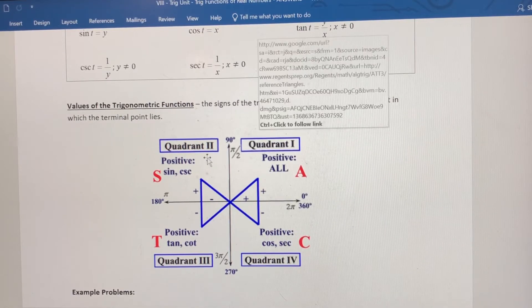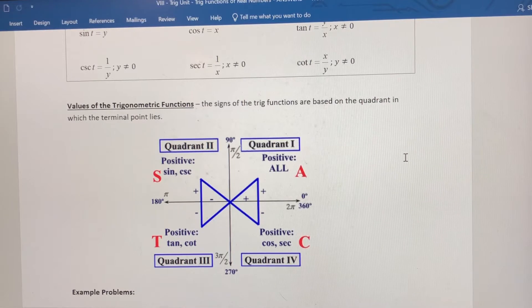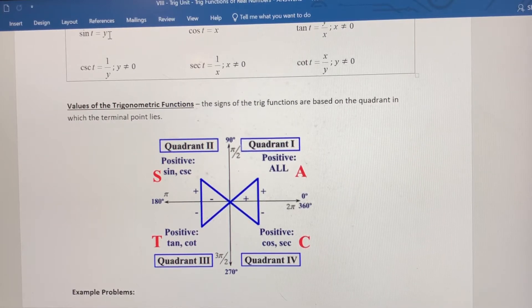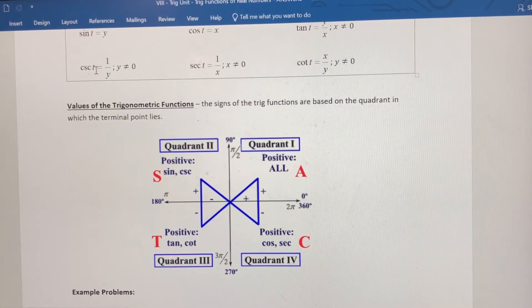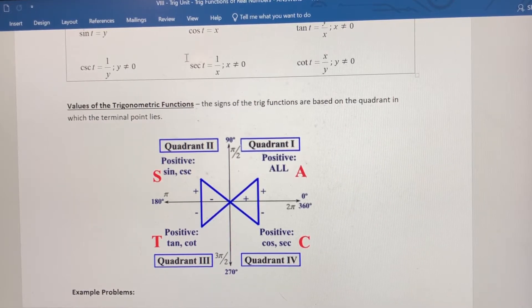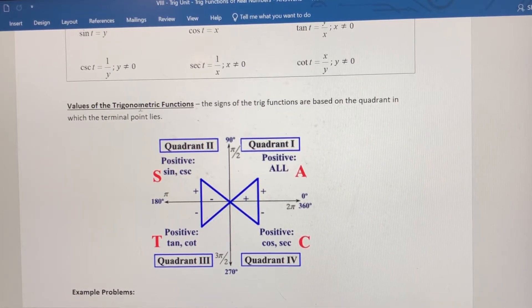In quadrant two, sine and cosecant are the only two that can be positive; the other four will be negative. Sine is always going to be the y-coordinate, and the y-coordinate is positive in quadrant two. Cosecant is the reciprocal of that y-coordinate, which is always going to be positive in quadrant two. All the other trig functions have the x-value as one part of the ratio, and x is negative in quadrant two, so these other four trig functions have to be negative.